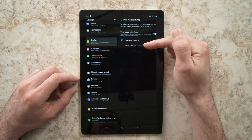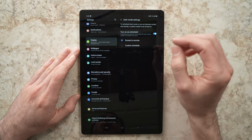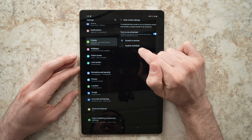You can choose between sunset to sunrise so when it's dark outside it will automatically turn dark mode on and when in the morning the sun goes up it will go back to the light mode. Or you can choose custom schedule.